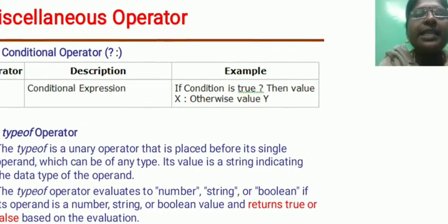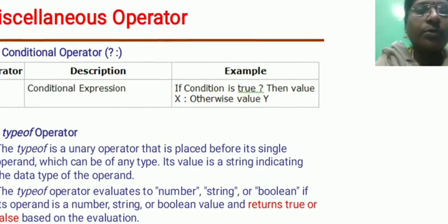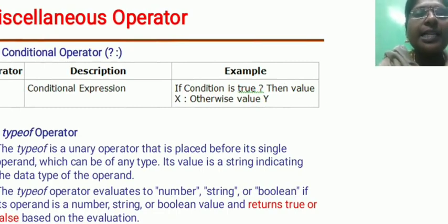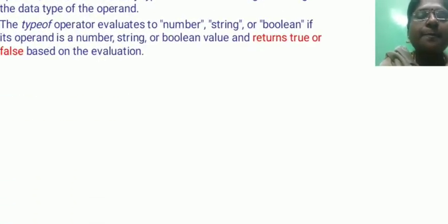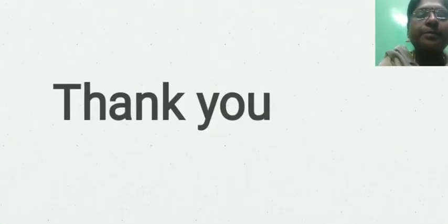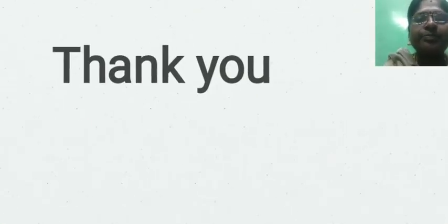Miscellaneous operators. These operators are called conditional expressions. Thank you.